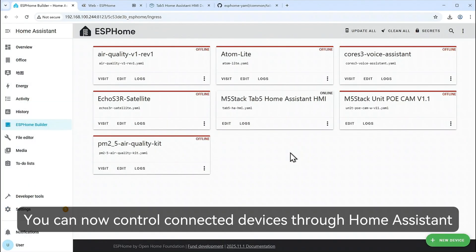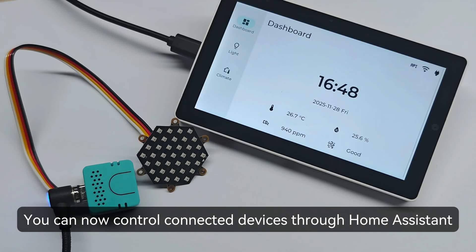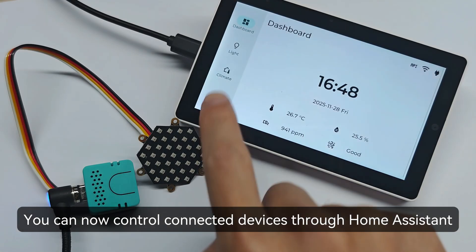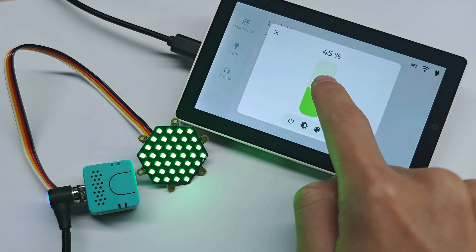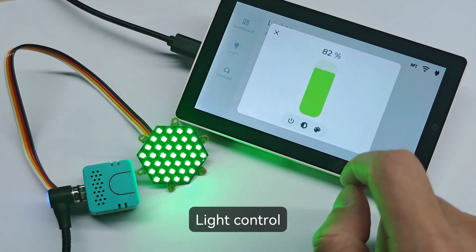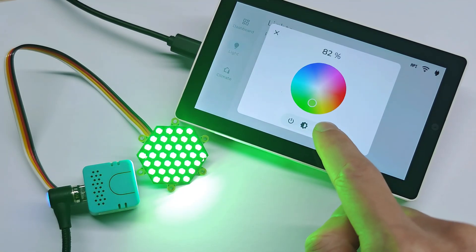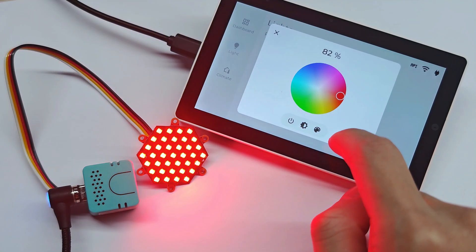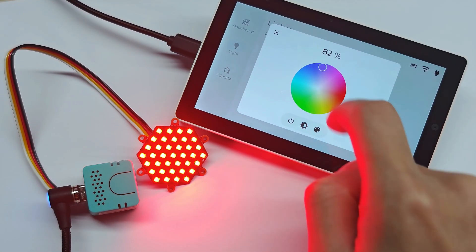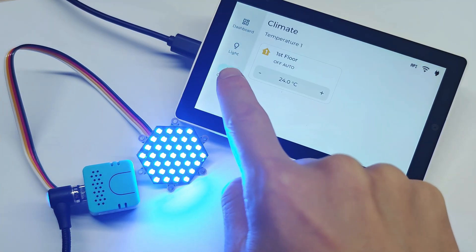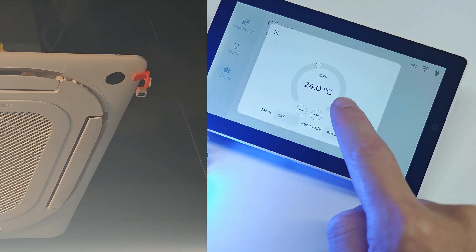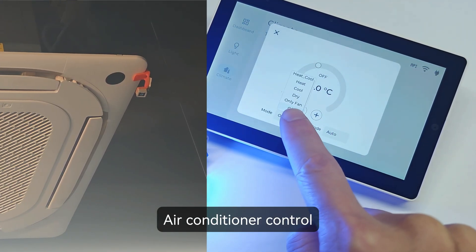You can now control connected devices through Home Assistant. Light Control. Air Conditioner Control.